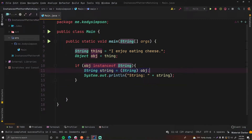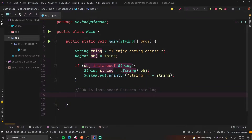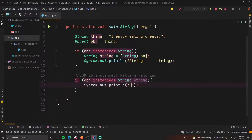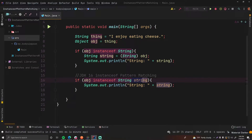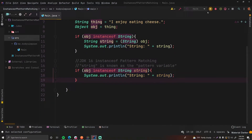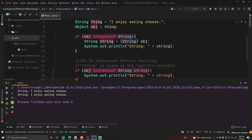Instead of doing the cast manually every single time, you can simply have it make the local variable for you. So with JDK 16 instanceof pattern matching, it's actually really simple: if object instanceof string string — you just put the variable name. Then we do the same thing, outputting string string. What this does is it only creates the string local variable within this scope if the instanceof operator evaluates to true. This is known as the pattern variable. If we run this now, we get the same result — 'string: I enjoy eating cheese'.